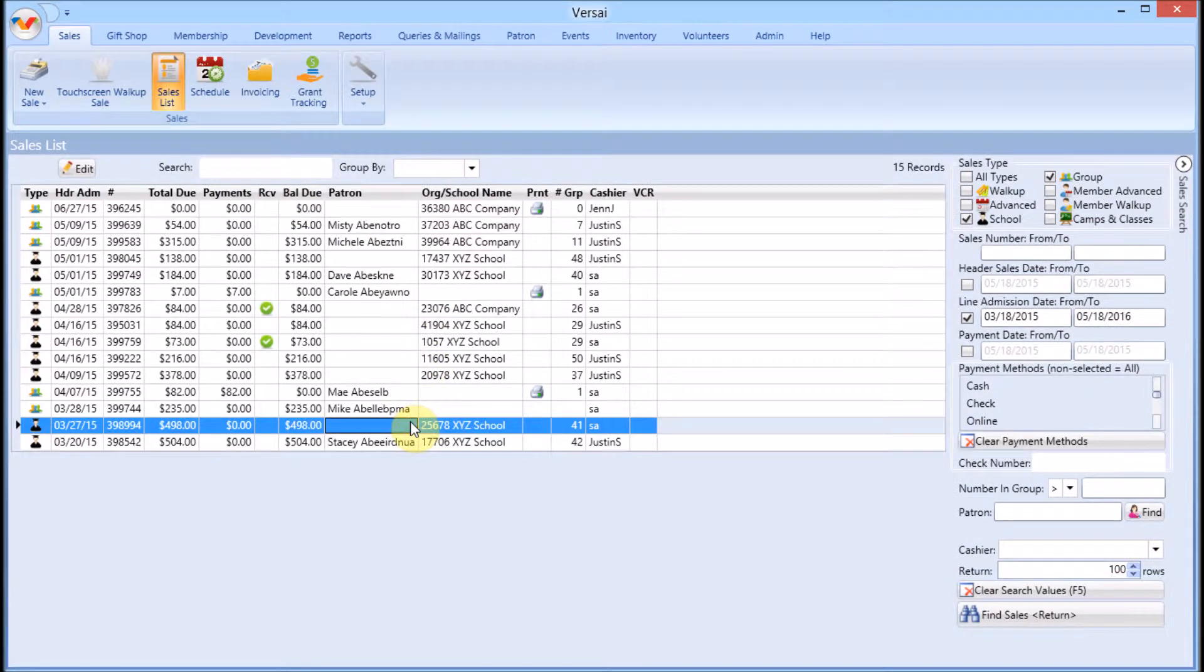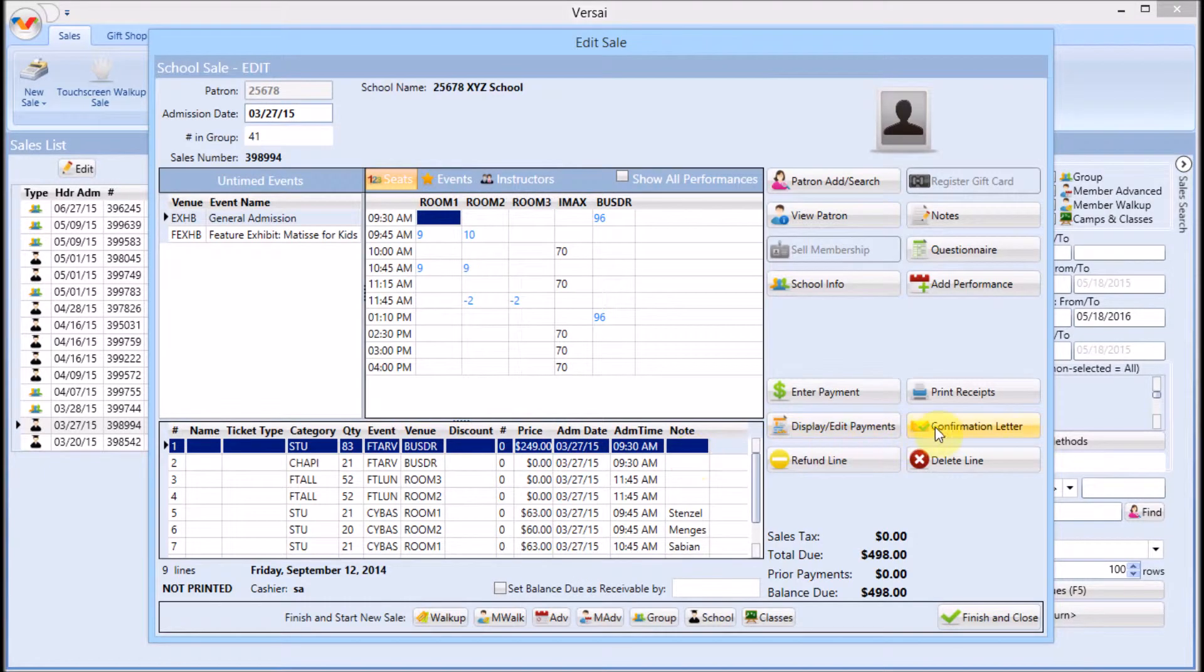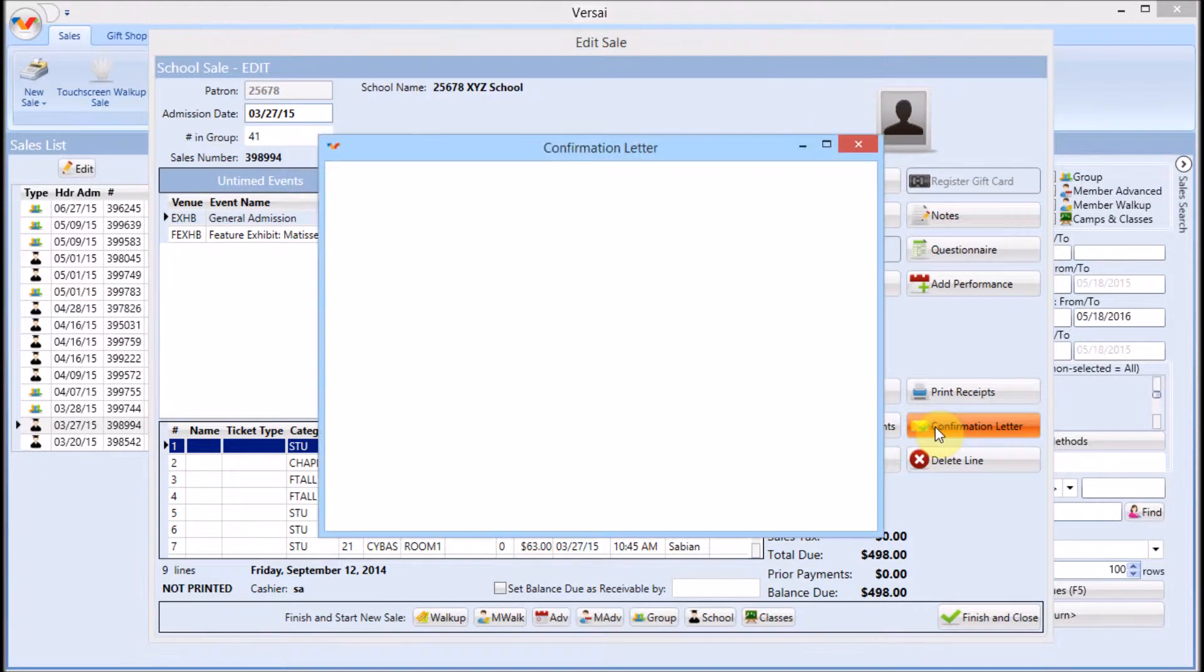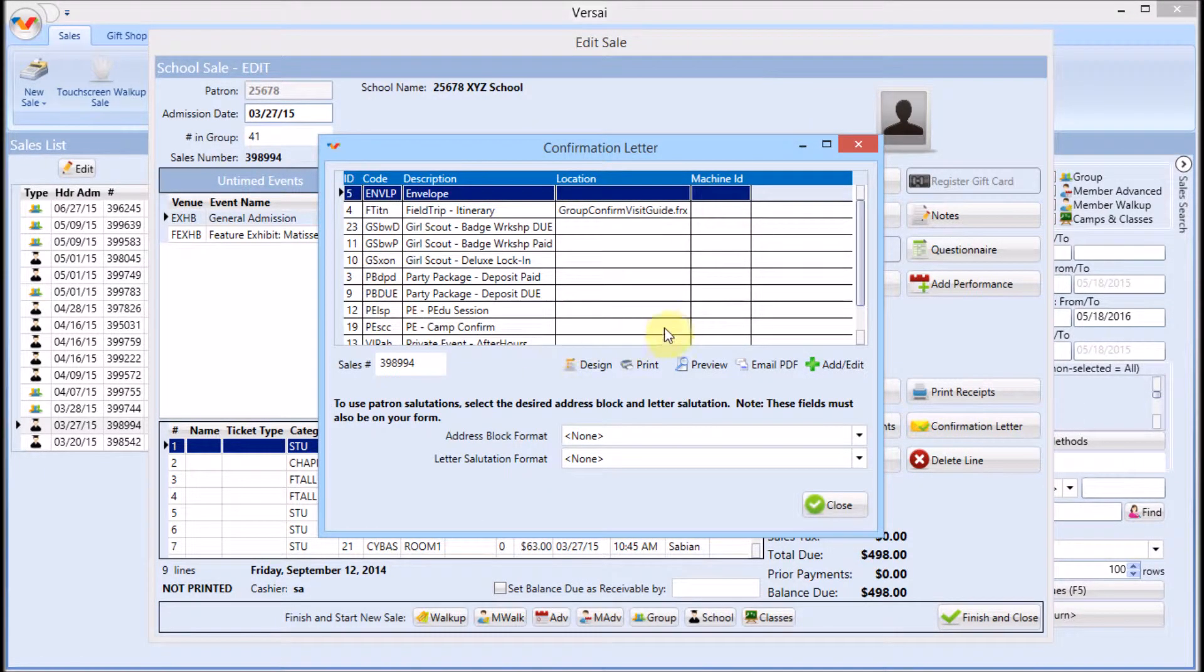After you set up the reservation and the sale, click Confirmation Letter. At the top, there is a list of all the available confirmation letter templates.